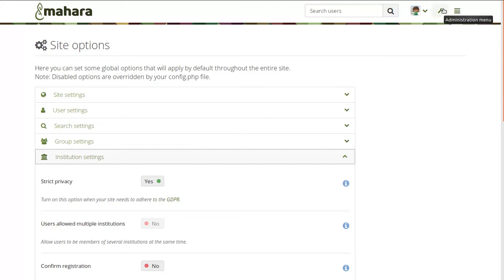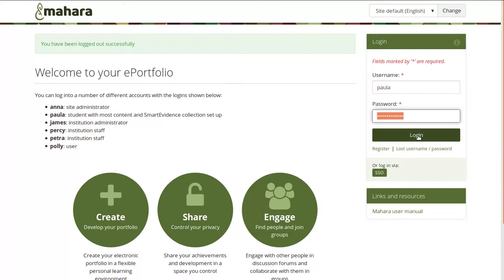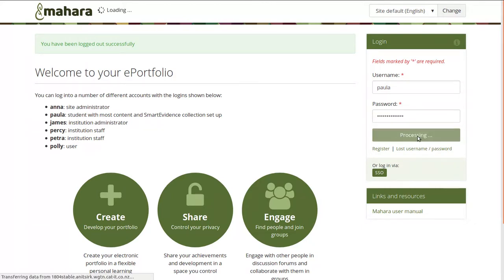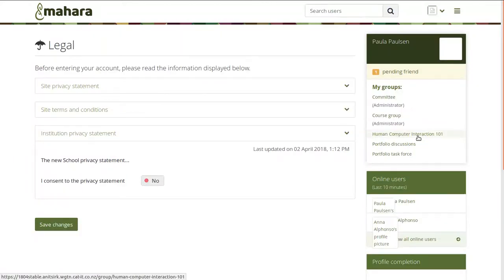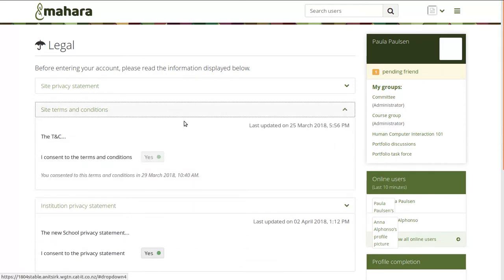That also means that when things change, users will be required to consent to them again. Here I'm logging in as a student and the institution has just required a privacy change and added something to their privacy statement. Now I can read it and consent to it. Previous statements that I may have already consented to are displayed as well, and I can see when I consented to them.